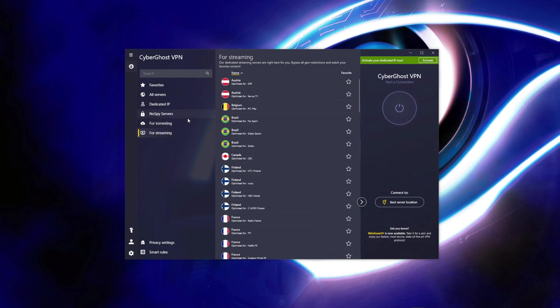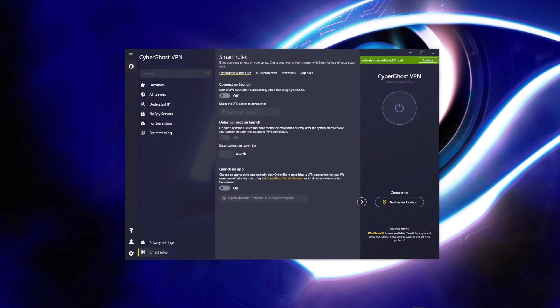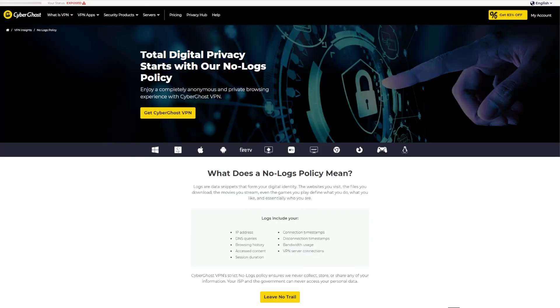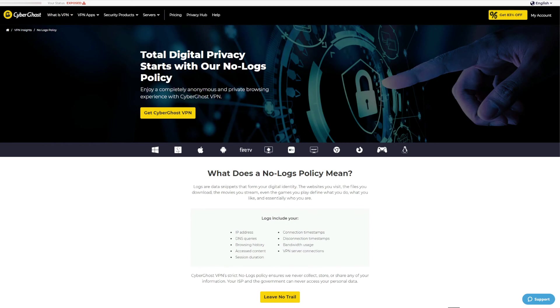Security-wise, CyberGhost won't disappoint you. There's 256-bit encryption and all of the features that ExpressVPN has. CyberGhost also includes with the addition of a reliable ad blocker. Being based in Romania, a privacy-friendly jurisdiction, CyberGhost can take pride in having a strict no-logging policy backed up by transparency reports published every three months to bolster its no-logging claims.